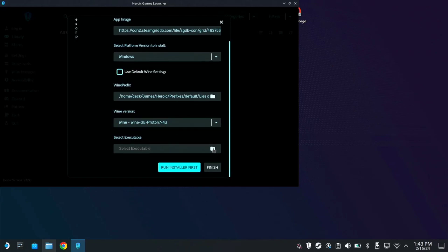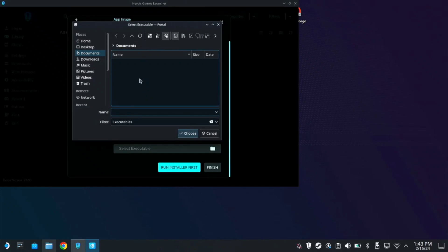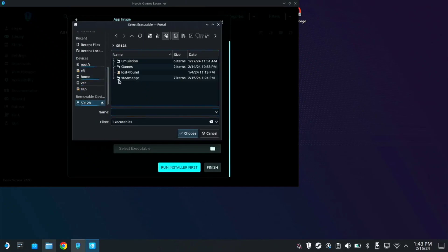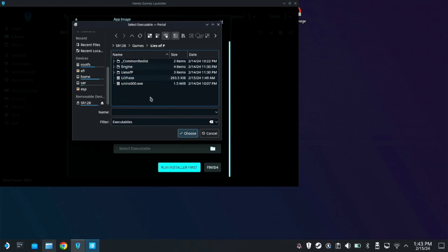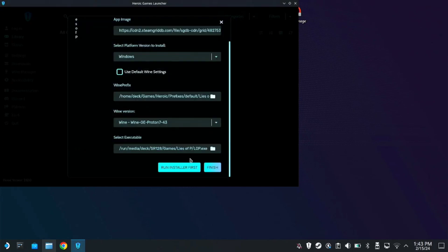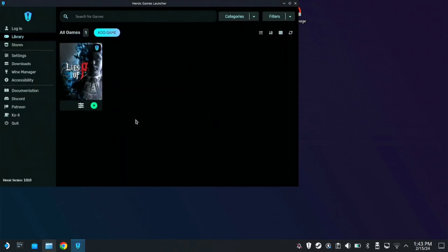Then select the executable, check on the folder, find the game. Mine is on SD card, games, and Lies of P. So here on the exe file, LOP.exe, click it and choose. Then click on Finish.